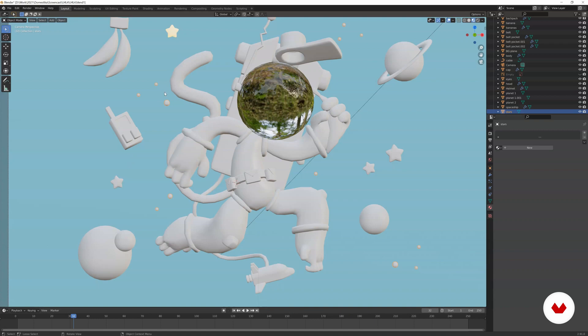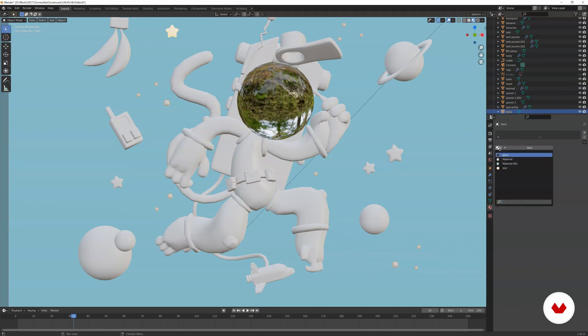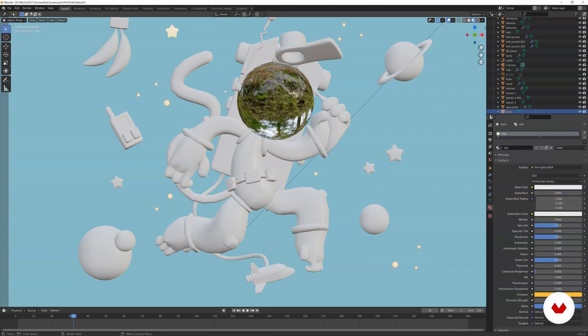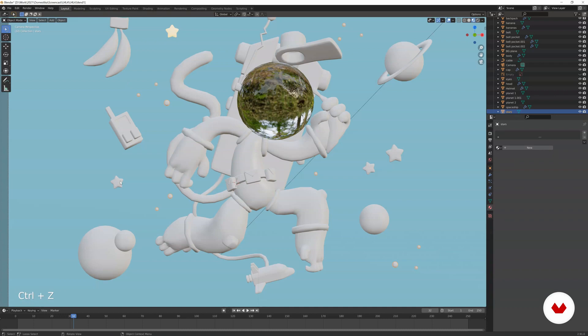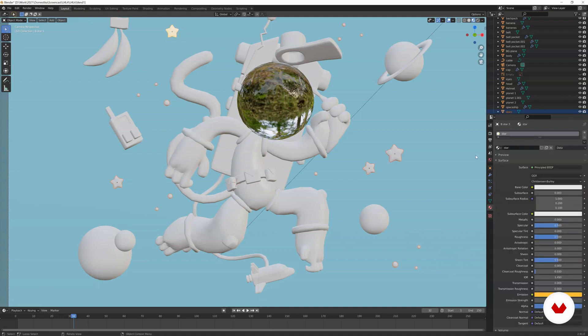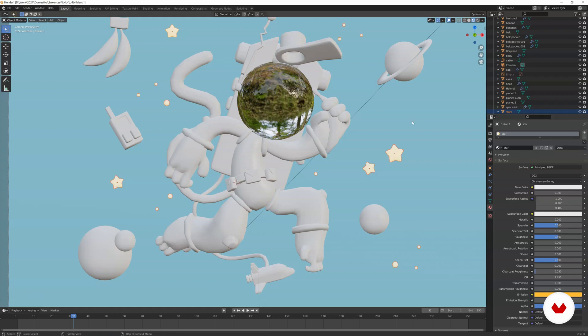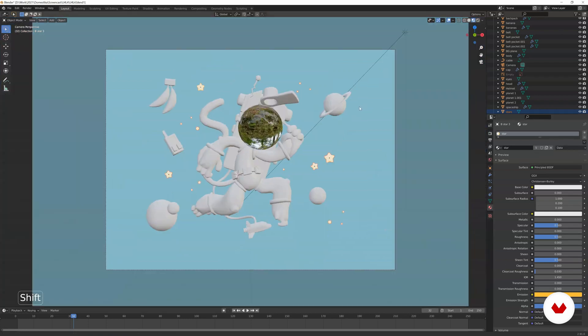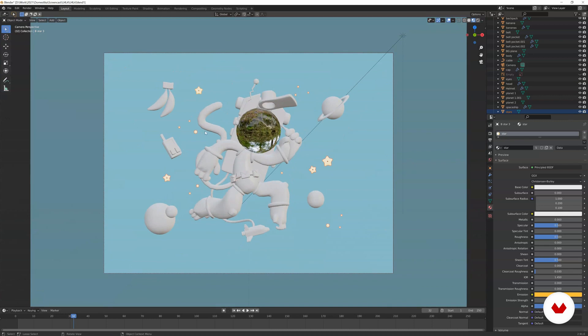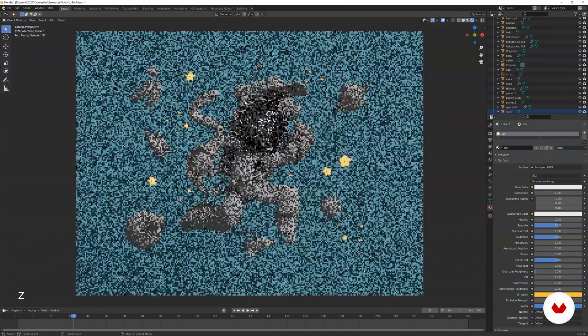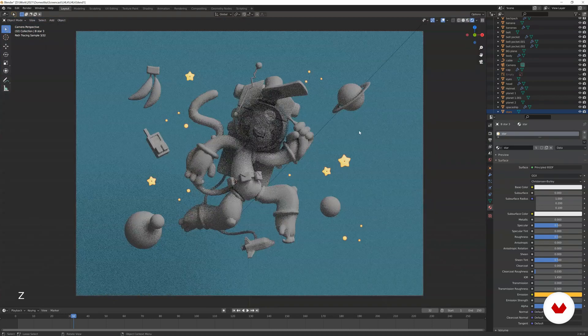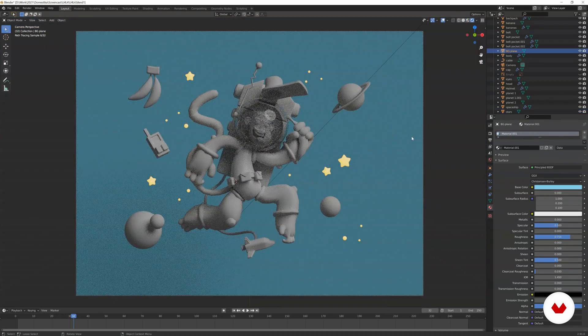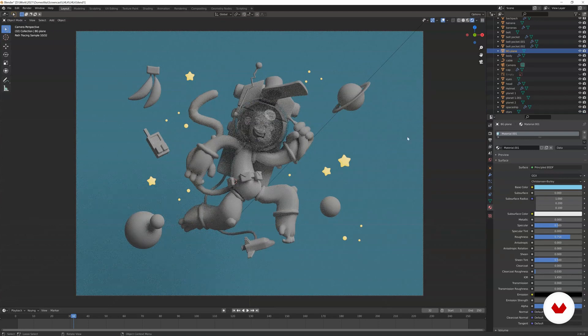And then of course, I want to assign all the other star objects the same material. You can go select this for example, and then browse all the materials that you have. The other way is if you select each object. So this one and then shift other one, not the planet, save the stars. And then the last objects would be the one with the material that we want. Just press this arrow and then copy material to select. And now we have all of them here. You can check how it looks.